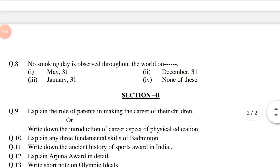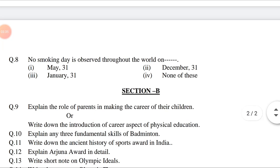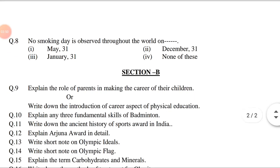Question 8: The smoking day is observed throughout the world on dash. Option 1: May 31st. Option 2: December 31st. Option 3: January 31st. Option 4: None of these.